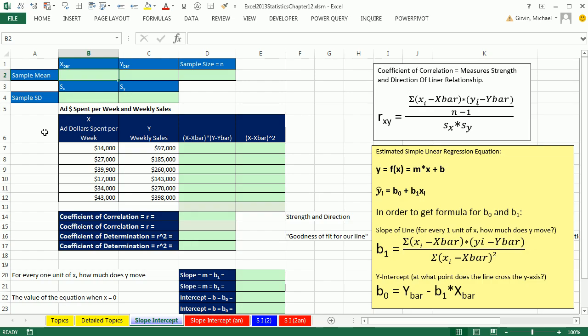Now here's our two variables. X is ad dollars spent per week, and y is weekly sales. Oftentimes you can think of the x as, which one comes first? Which one is the predictor variable? Ad dollars spent, hopefully that's going to spur on sales. X, y.